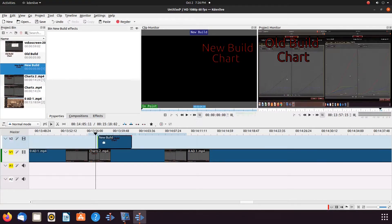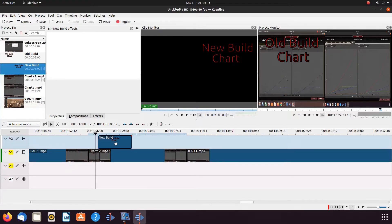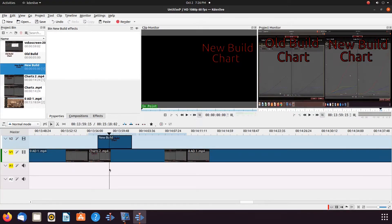Once you are finished with your edits and plan to render the whole project, do not forget to move the dot back to the KDNLive render full project option.